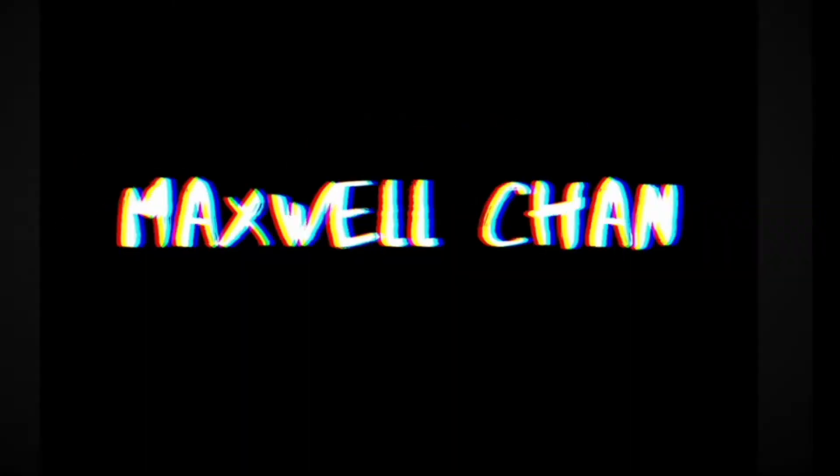Hey guys, what's up? It's Max here with another video and today I'm going to be showing you how to make this intro right now.